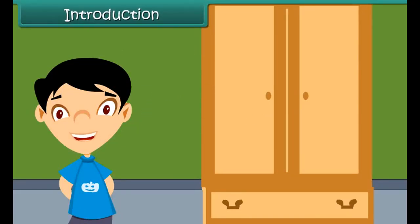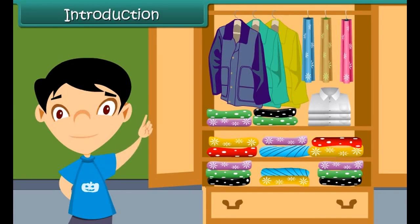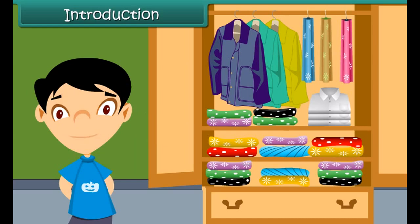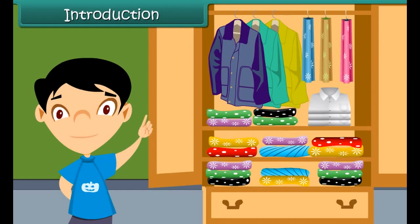See the beautiful clothes in this wardrobe — so many varieties of clothes made of different kinds of fabric. These fabrics have different look and feel, but friends, these clothes are not easy to make. It involves a long process to make fabric from fiber. Let us discuss about it.